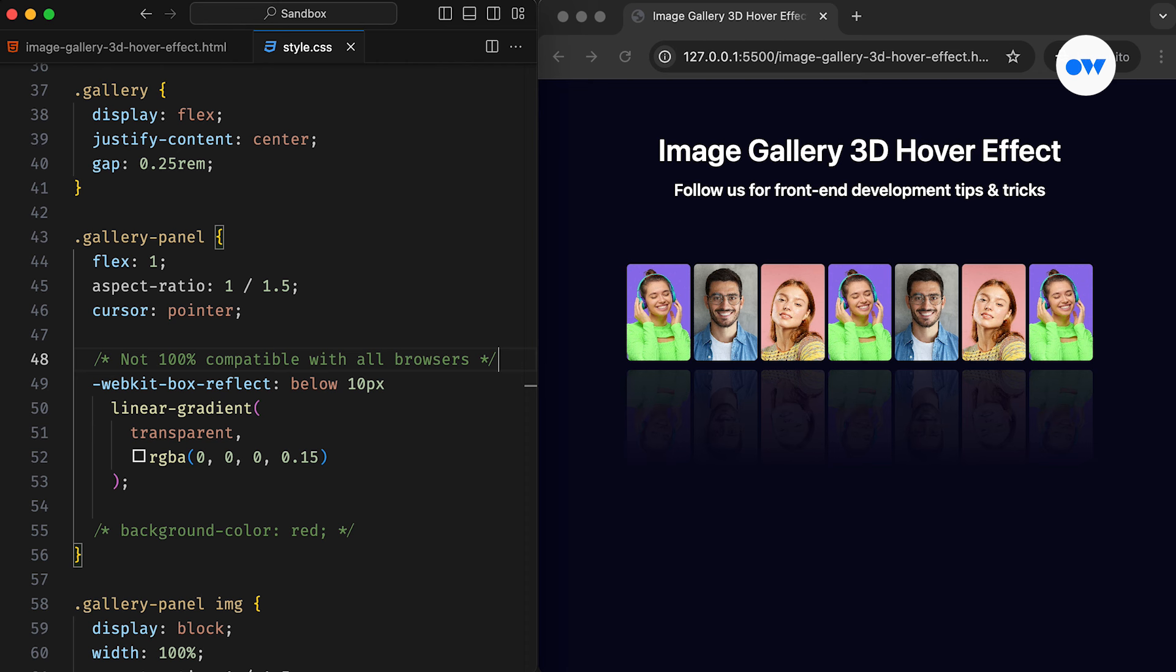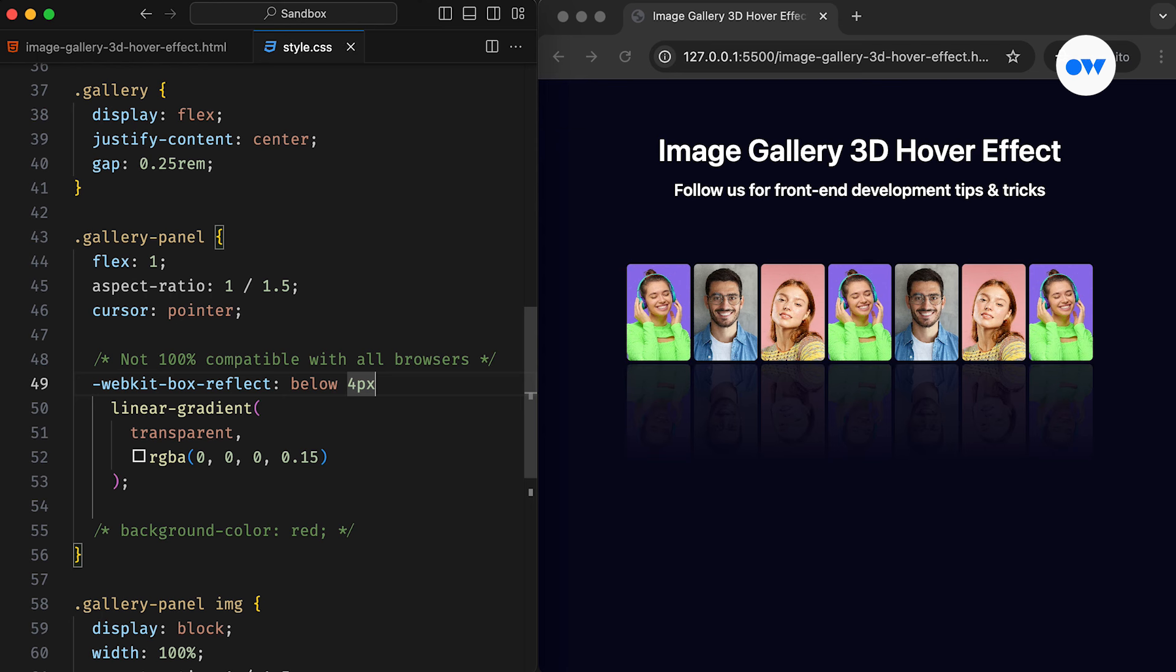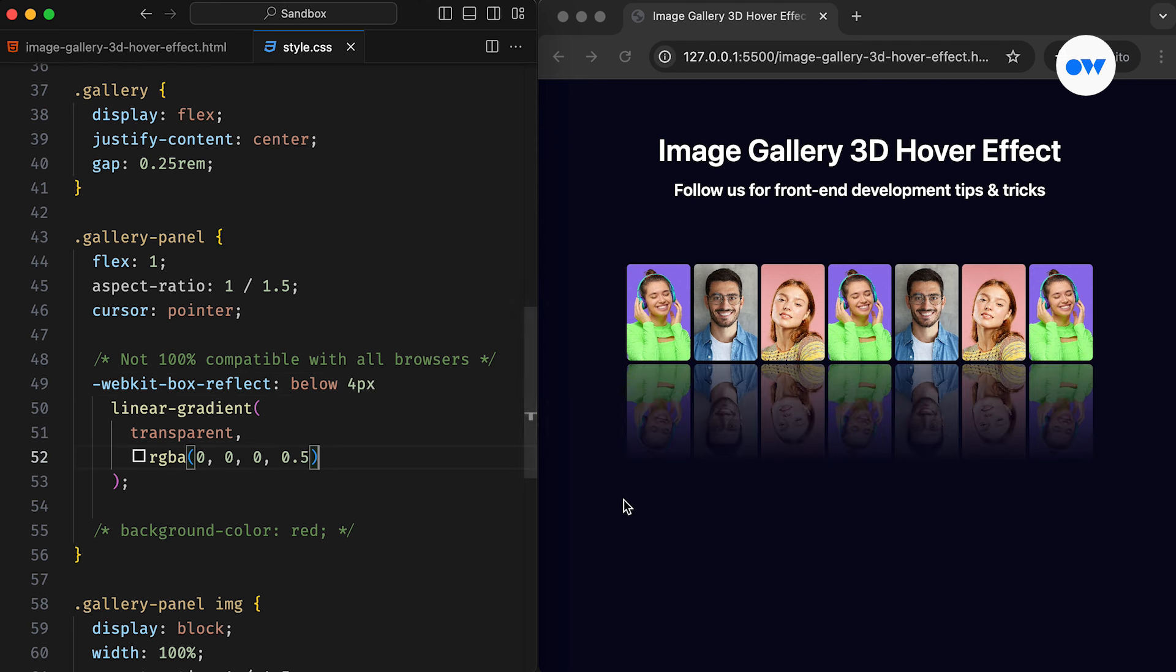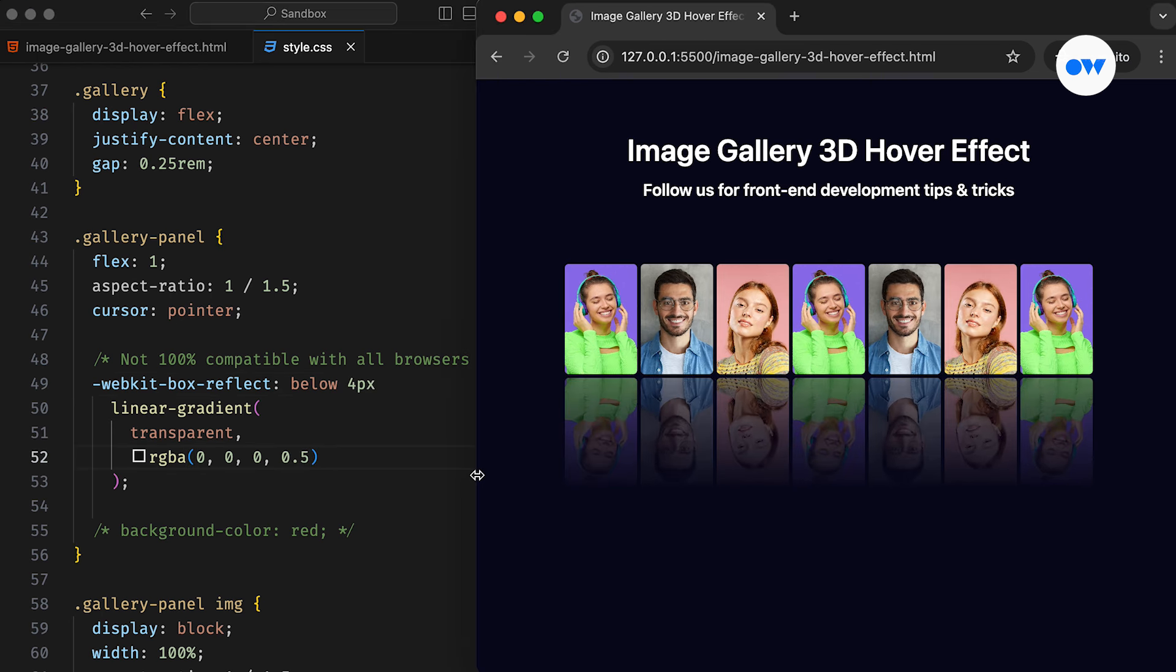The BoxReflect property adds a reflection of the element in a specified direction. We used the Below keyword to keep the effect at the bottom, and the value of 10 pixels defines its offset. So setting this to 4 pixels will reduce the distance. Similarly, we can adjust the black portion of the gradient to modify its prominence.